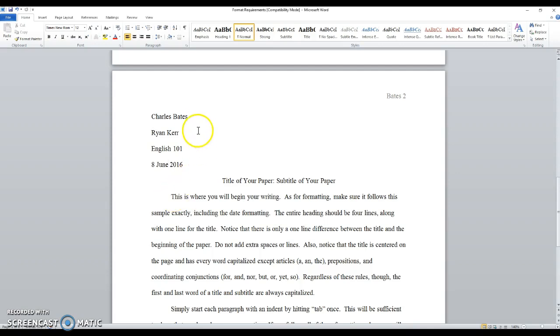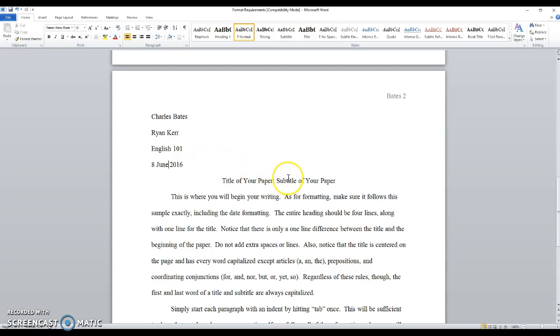As you can see, it starts with student name, first line, very easy, then instructor name, course, date, notice how the date is formatted. Then on the fifth line is your title, subtitle if you wish, then you start your essay.